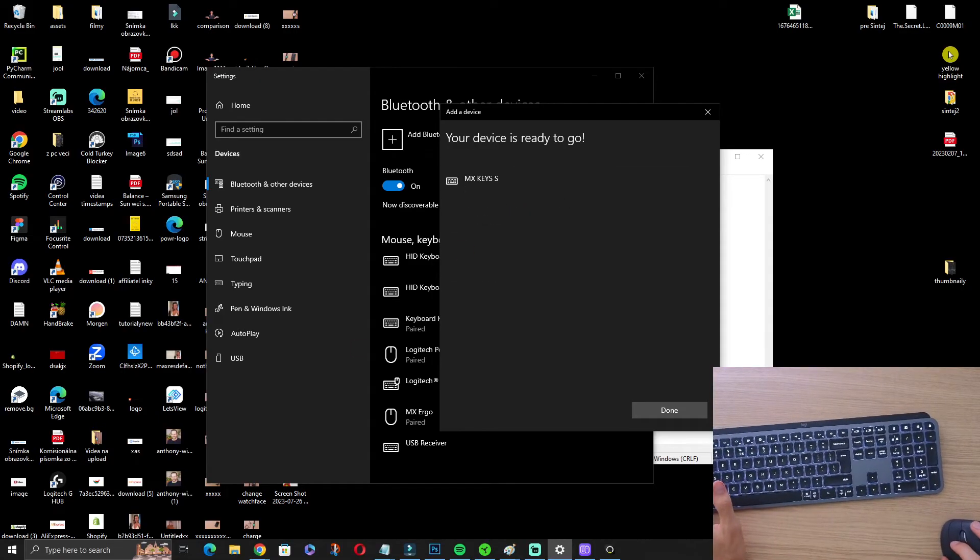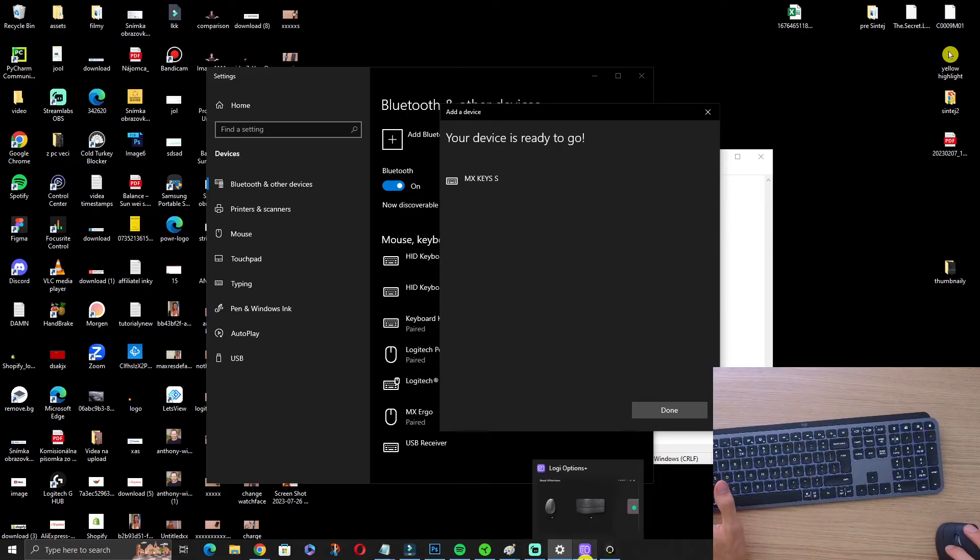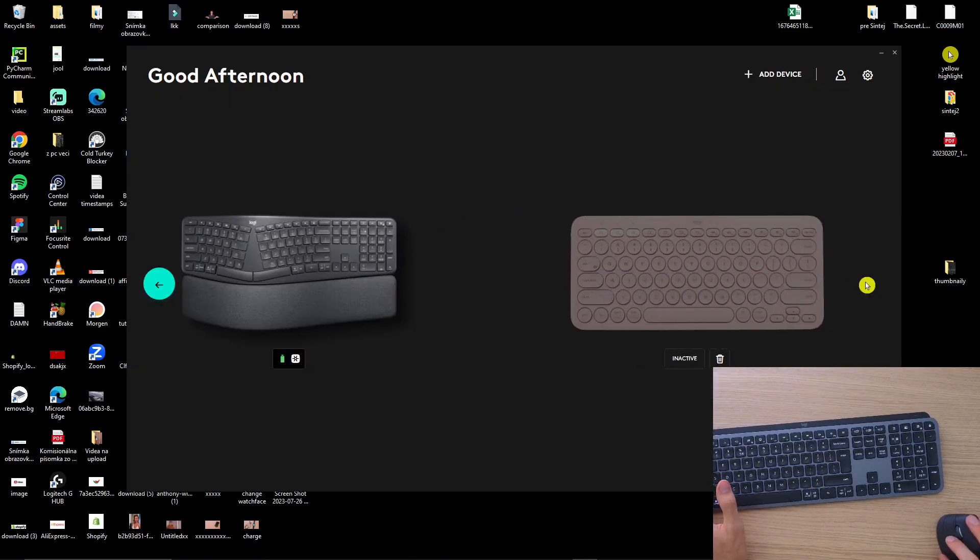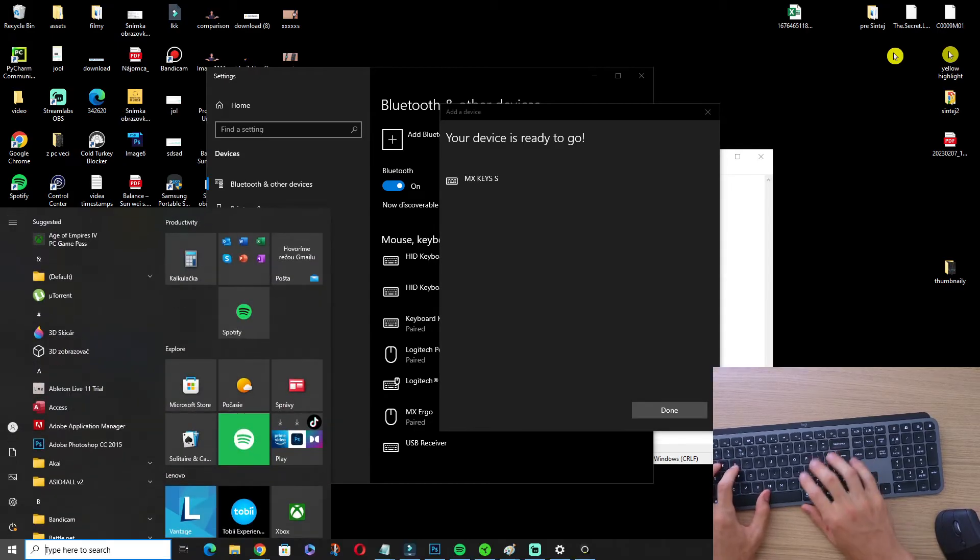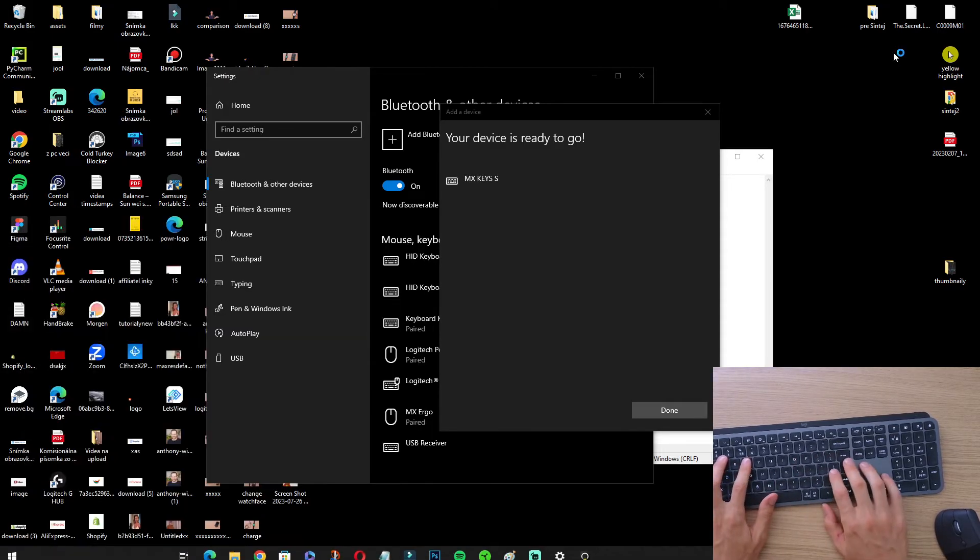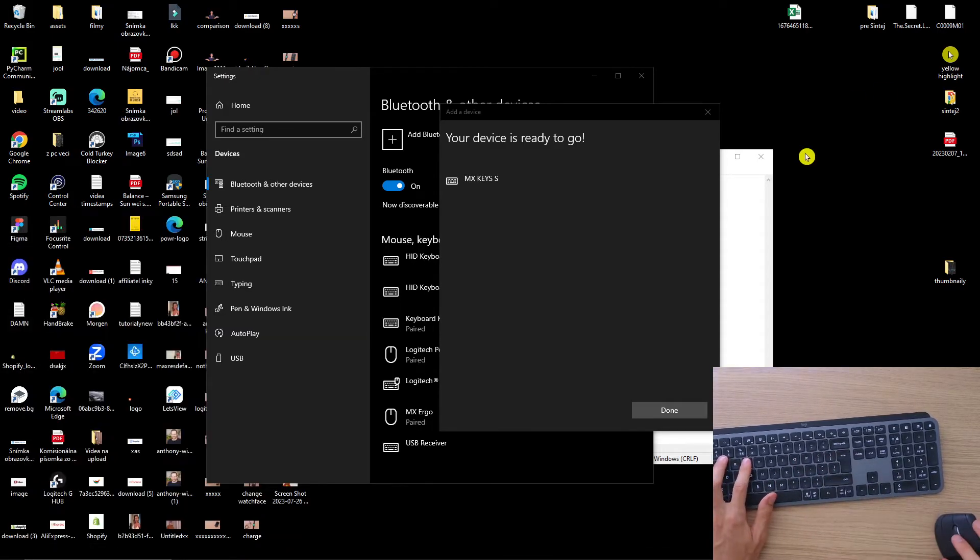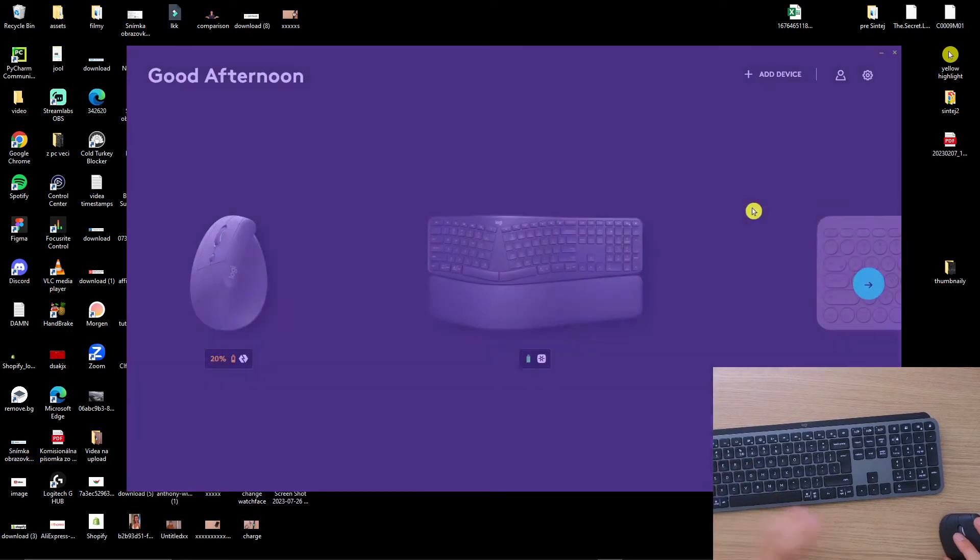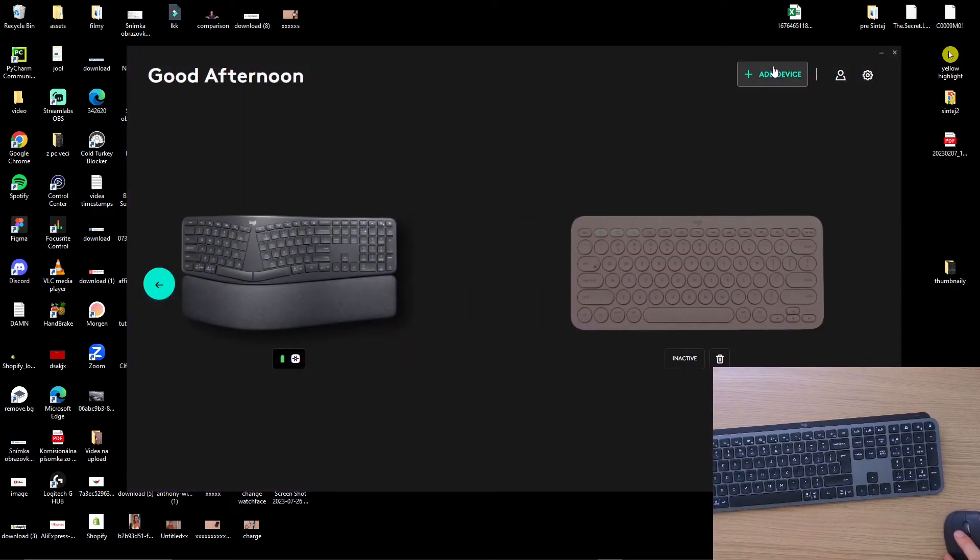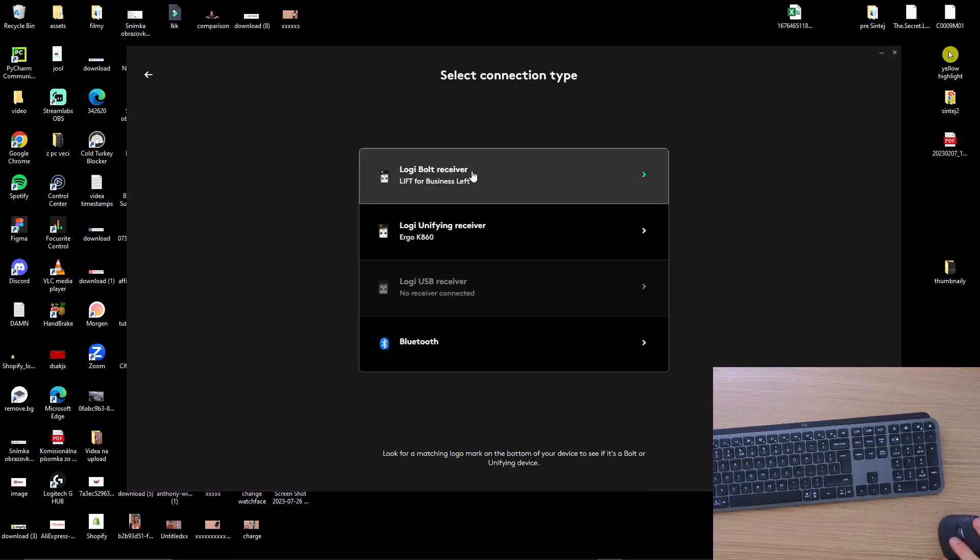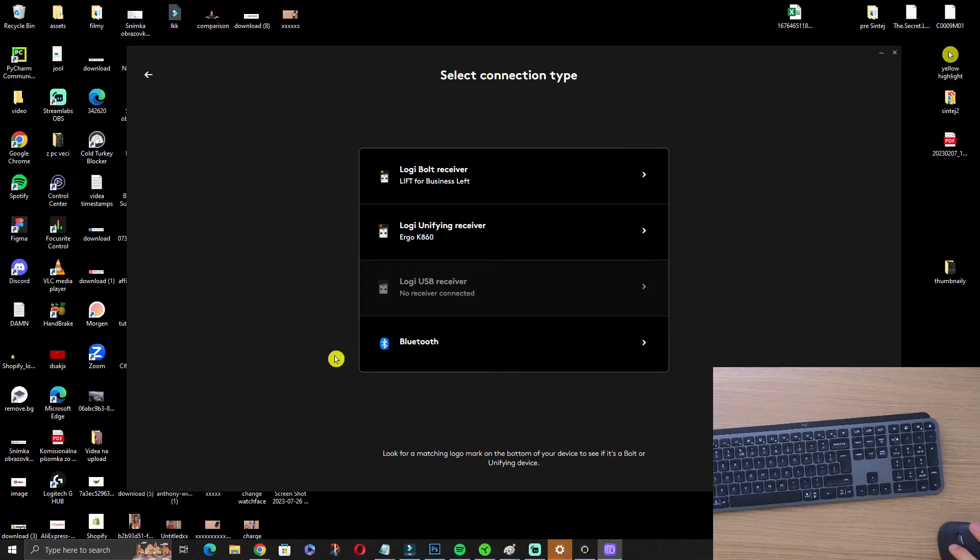So right now when you're connected, what you can do is download the Logitech software. Then you will find the software, the keyboard right there. Probably add a device via Bluetooth.